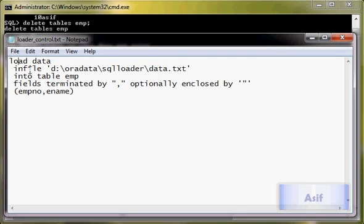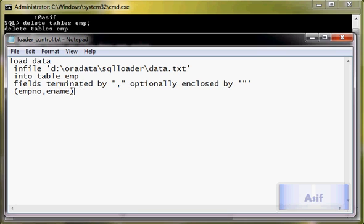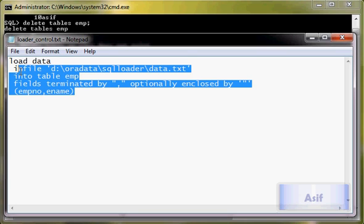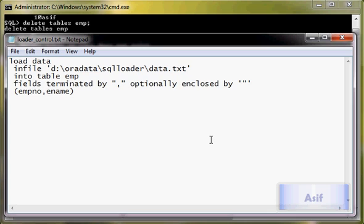So this file has been saved with the name loader_control, and what this file is specifying are the parameters for SQL Loader utility. So I will just save it and close it.